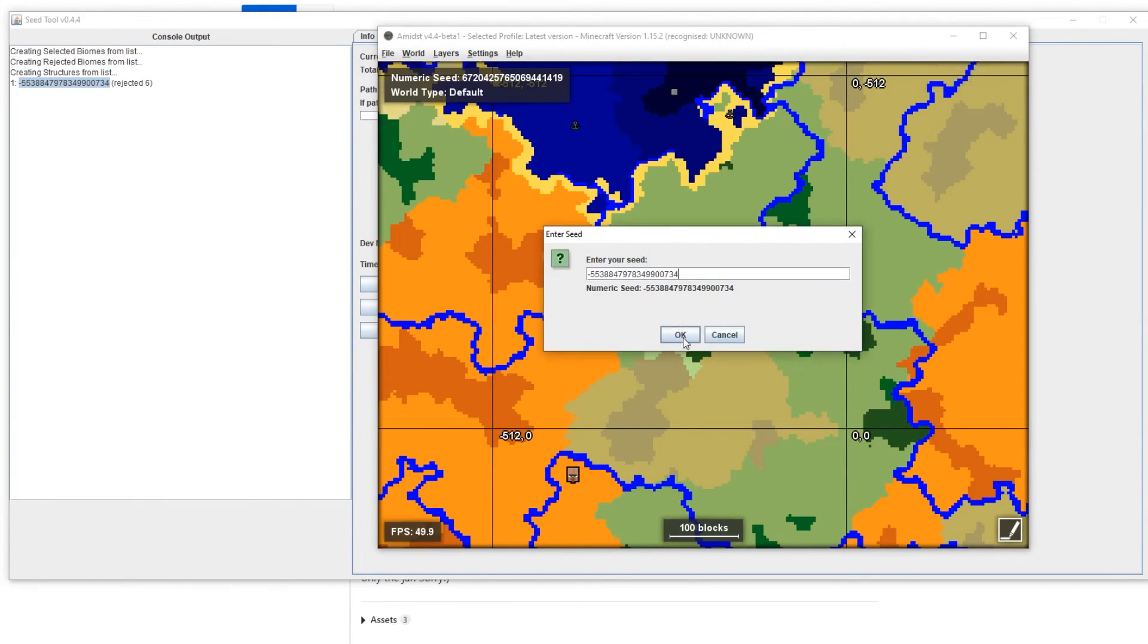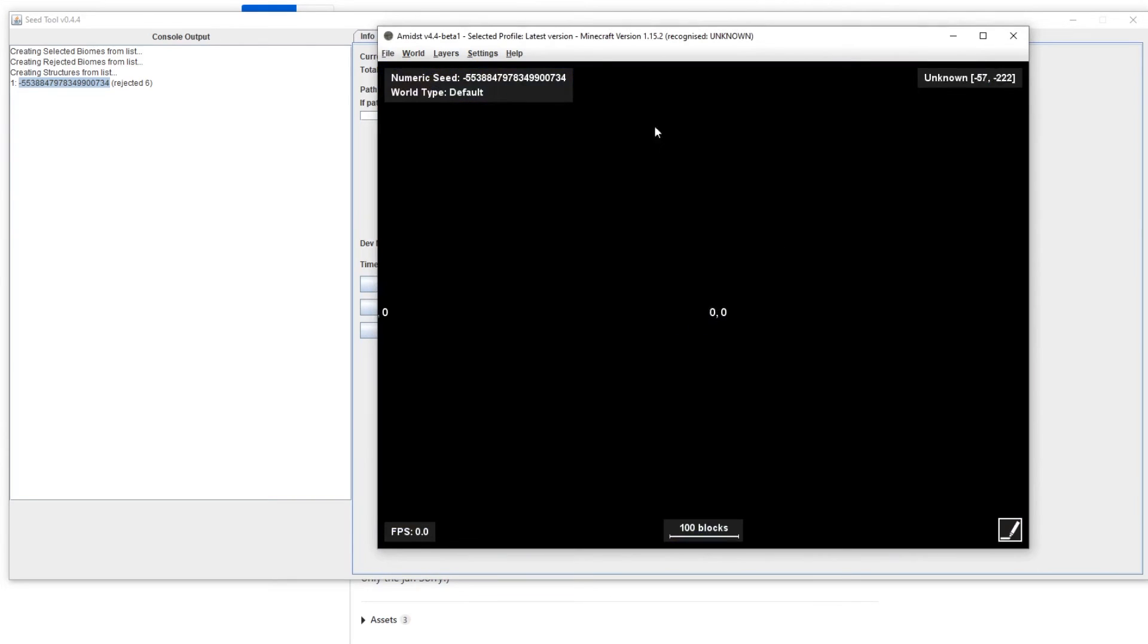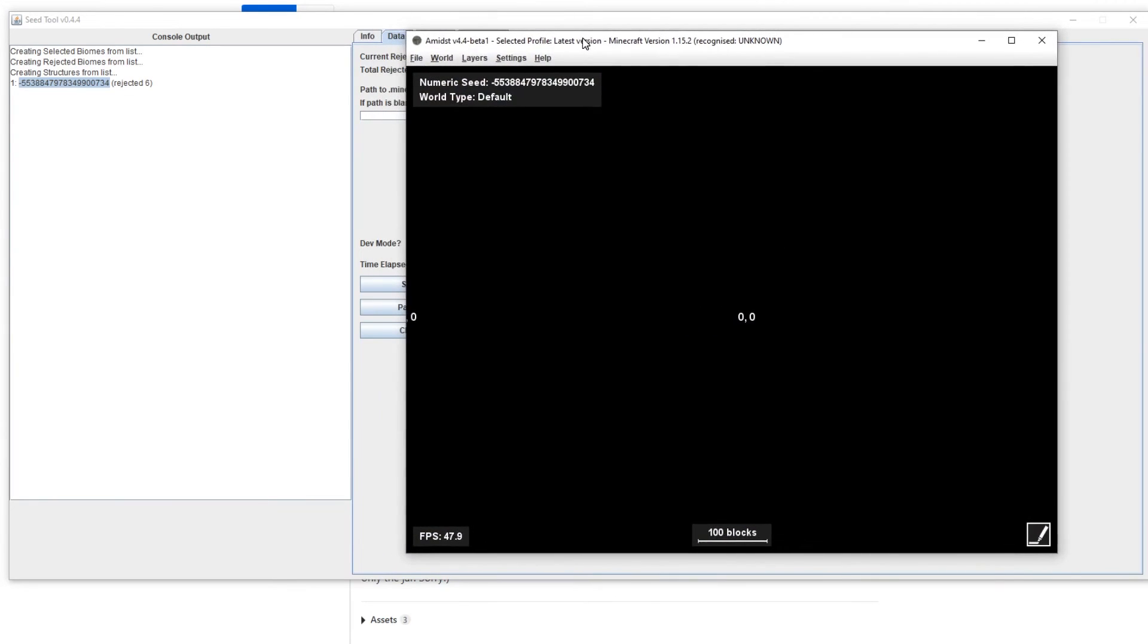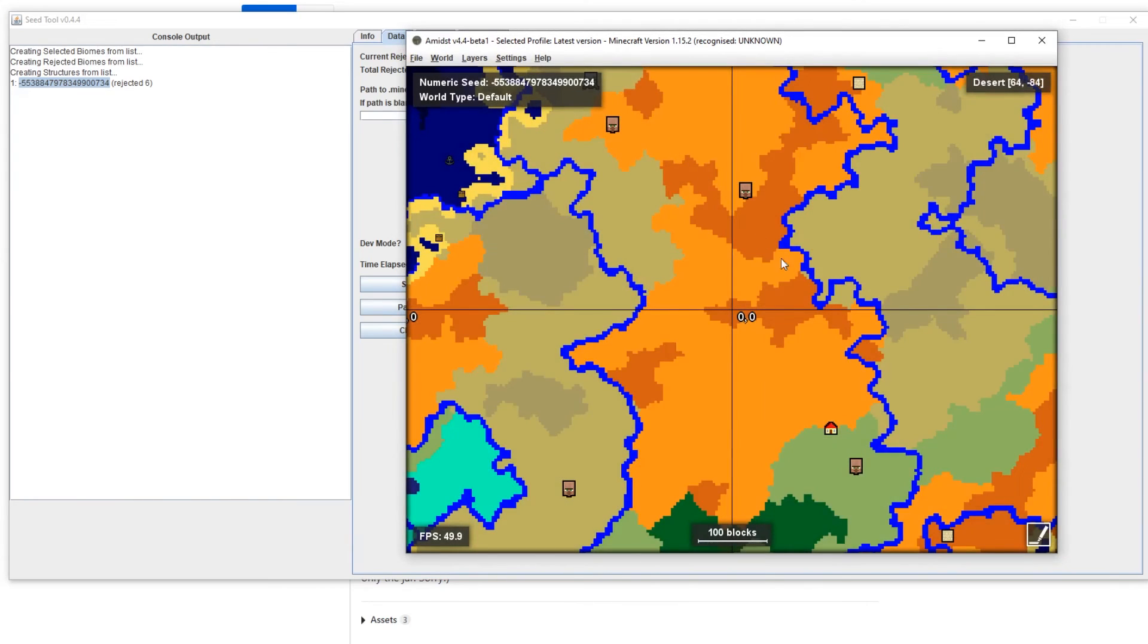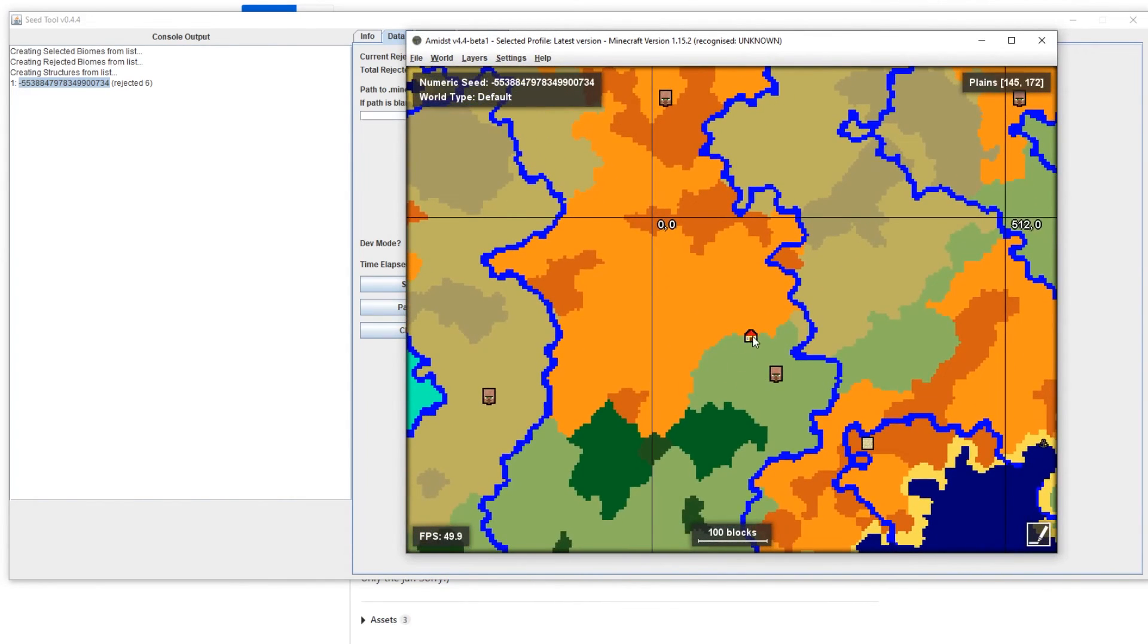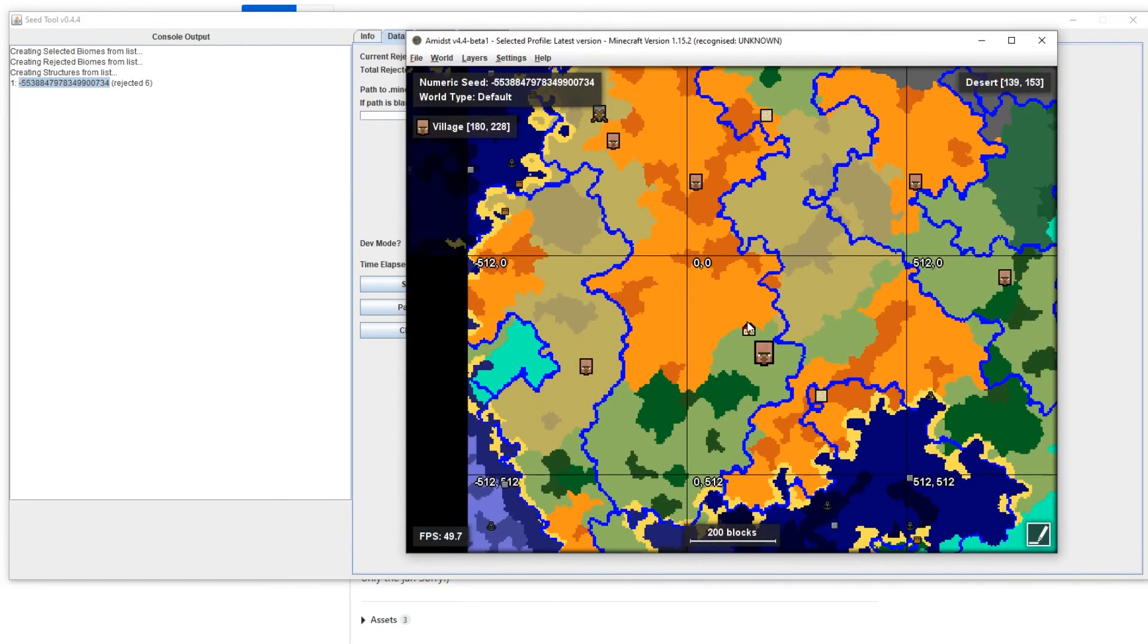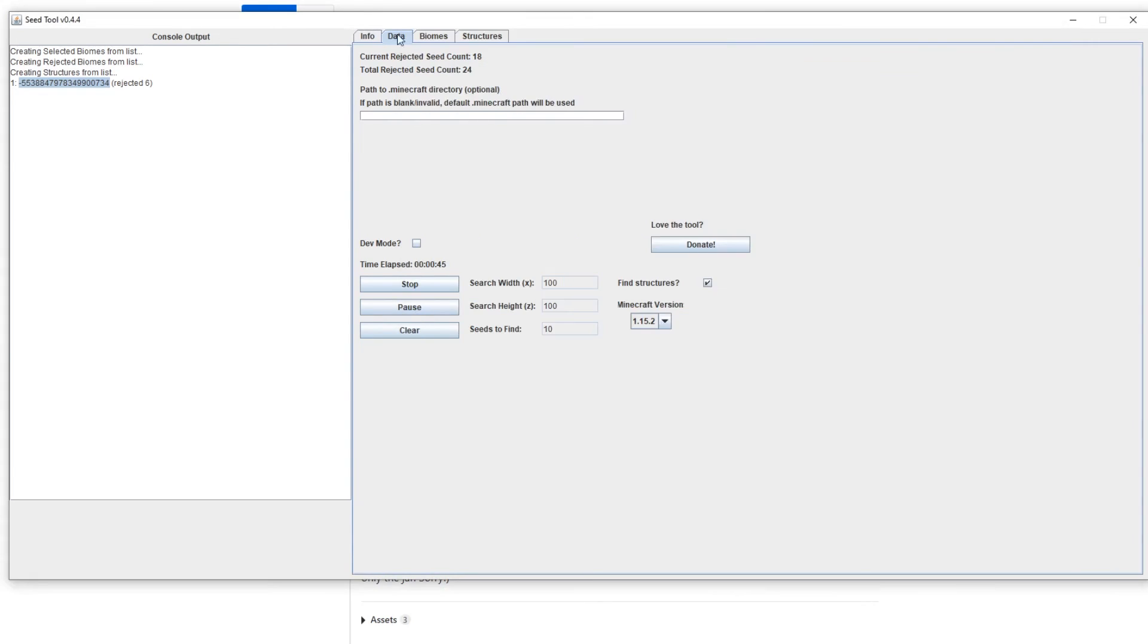Let's open back up AMIDST here and do new from seed. Okay. And again let's take a bit of warm-up time. It's okay. And here we go. So within a hundred block radius of spawn. Yeah, perfect. You see we have plains and also a village. So this is pretty much how to use the tool.